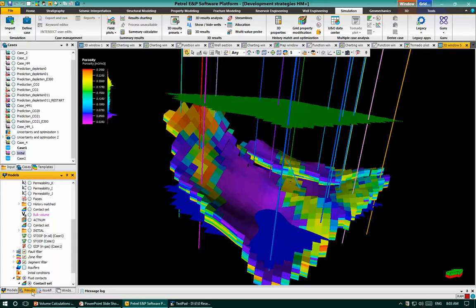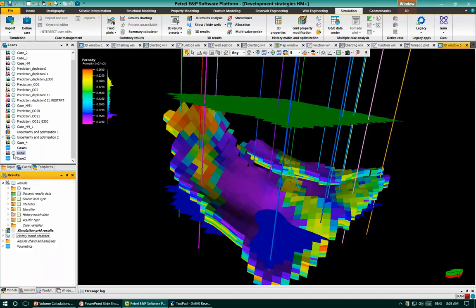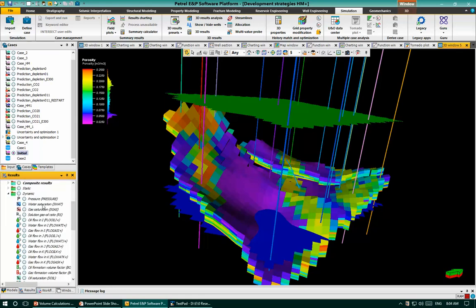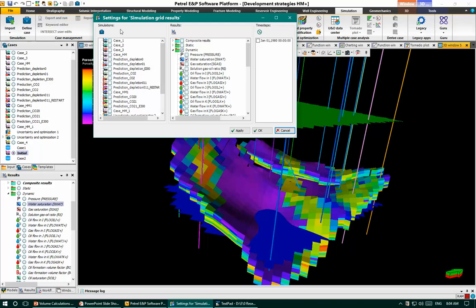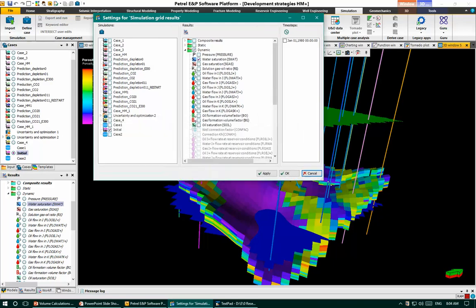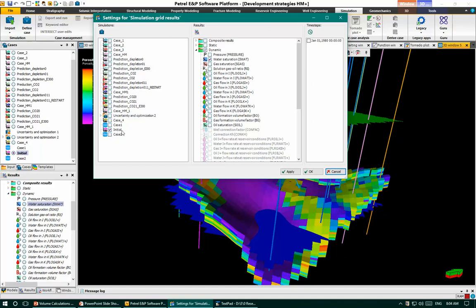Going back to volume calculations to adjust some properties, first go to the Results panel and select the initial case. We need to export some 3D grid properties into the model. Under simulation grid results, we have dynamic results. Right-click on water saturation and select Compare to 3D Grid Property. In the settings window, select the initialization case, export water saturation, get the oil formation volume factor and gas formation volume factor, at the initial time step — January 1, 1980 — then click Apply and OK.